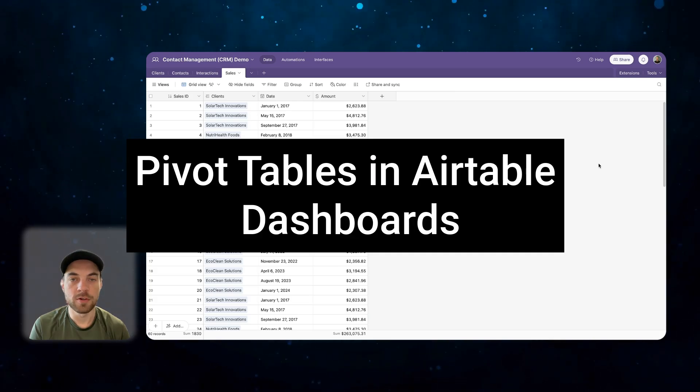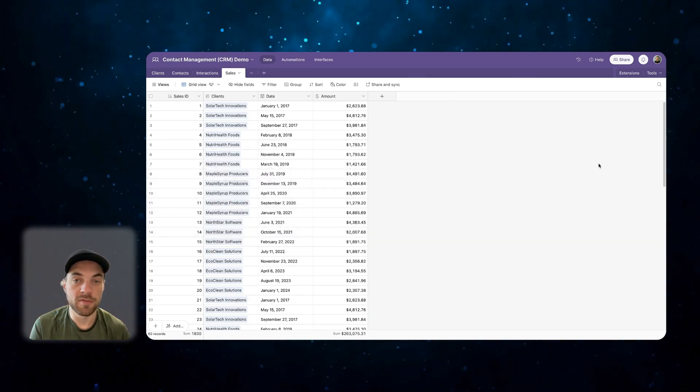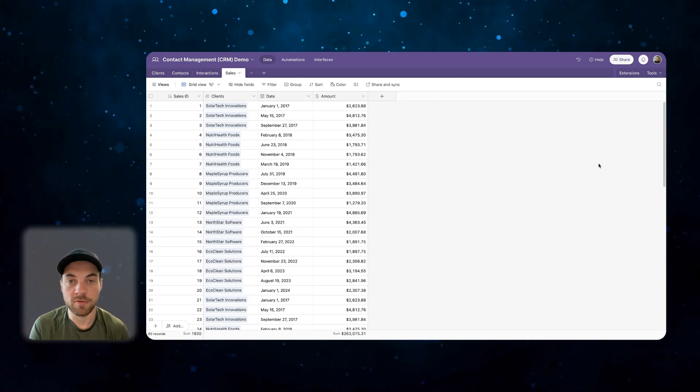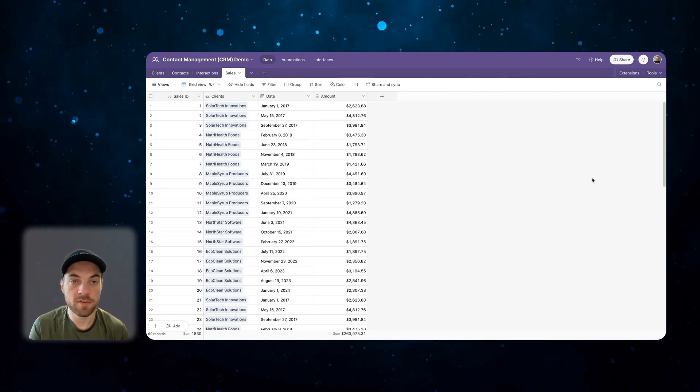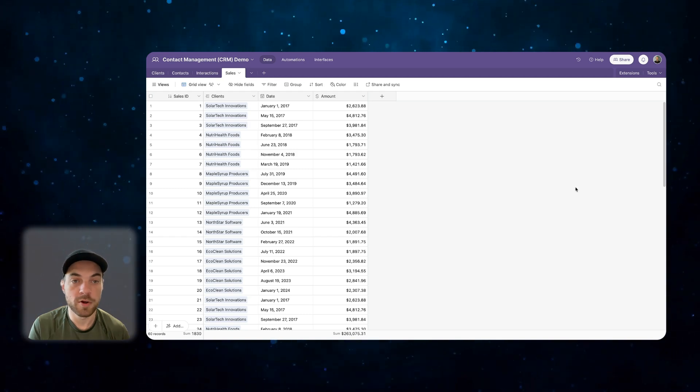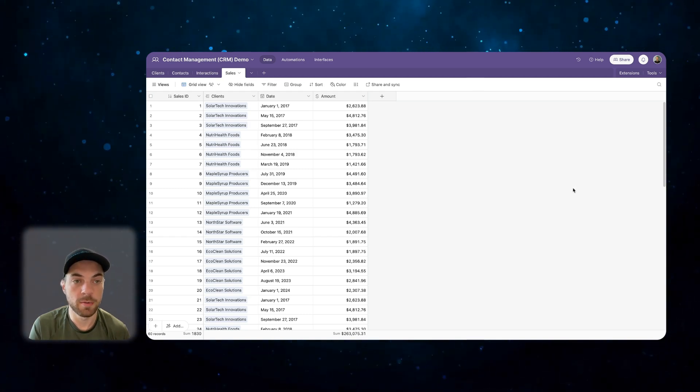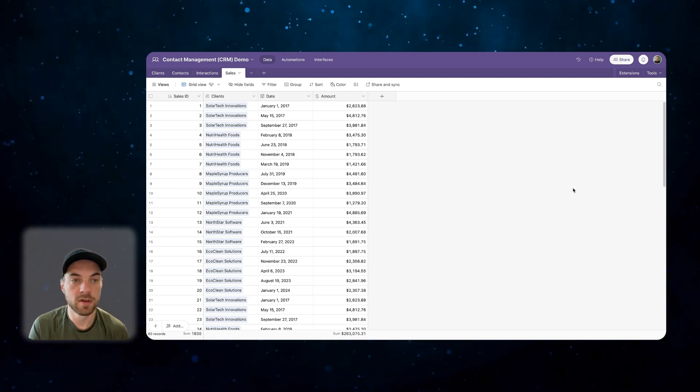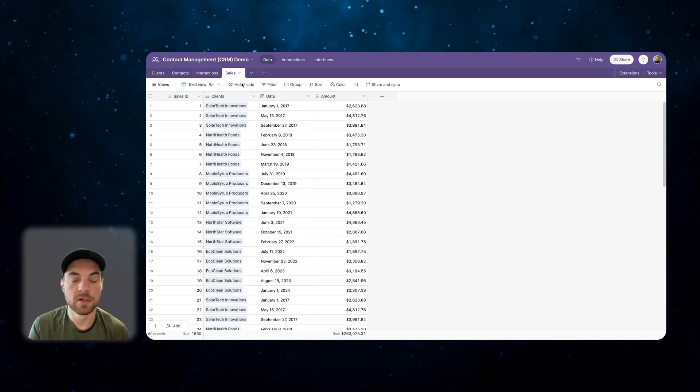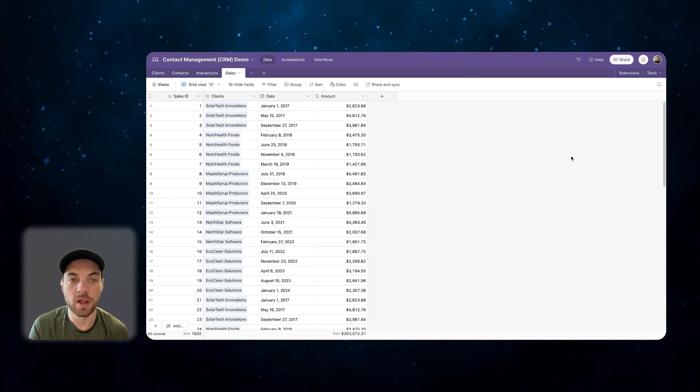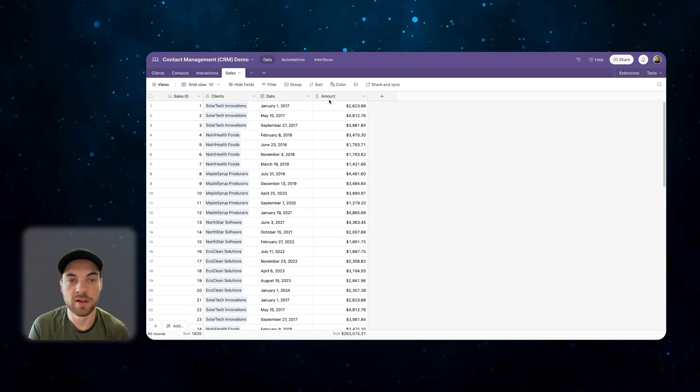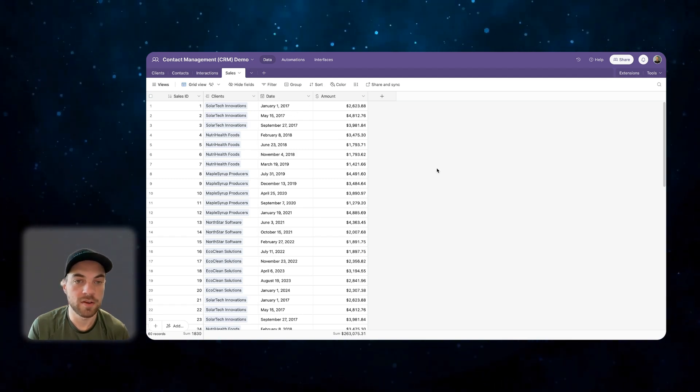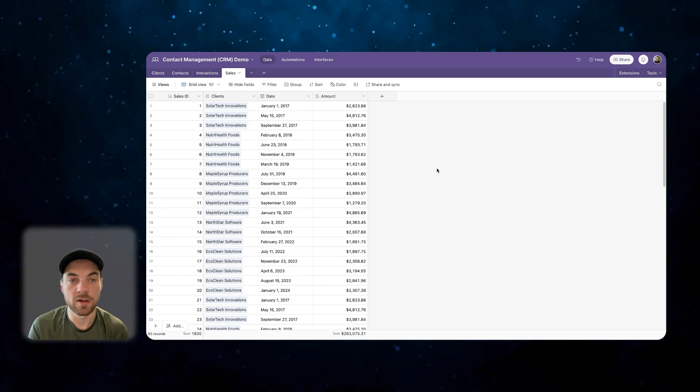Airtable allows users to add pivot tables to interfaces in dashboards. This is a relatively new feature, but it's a very nice reporting feature. I'm going to show you how to get that set up. In your Airtable database, let's say we have a sales table. The sales table links to multiple clients. It shows the date of the sale and the amount. This is the basic information we need to get started.